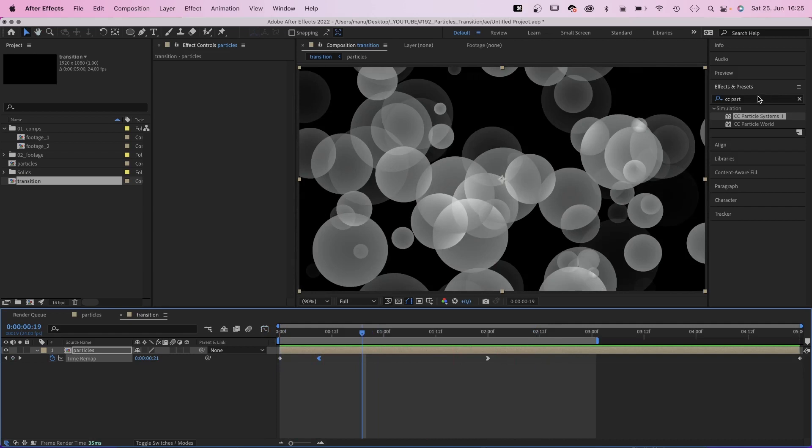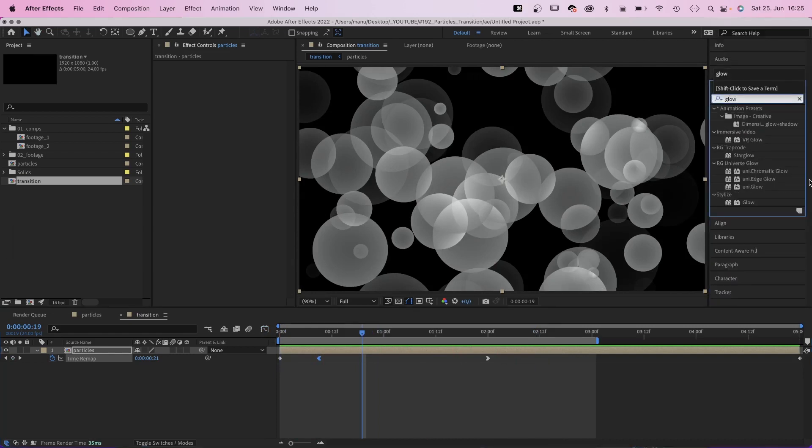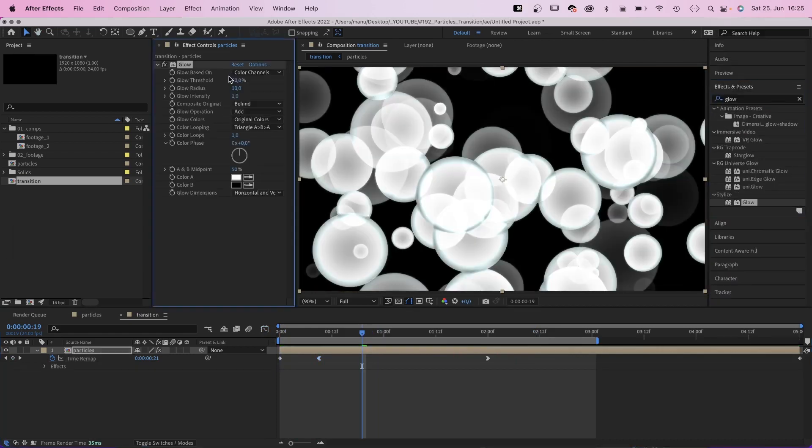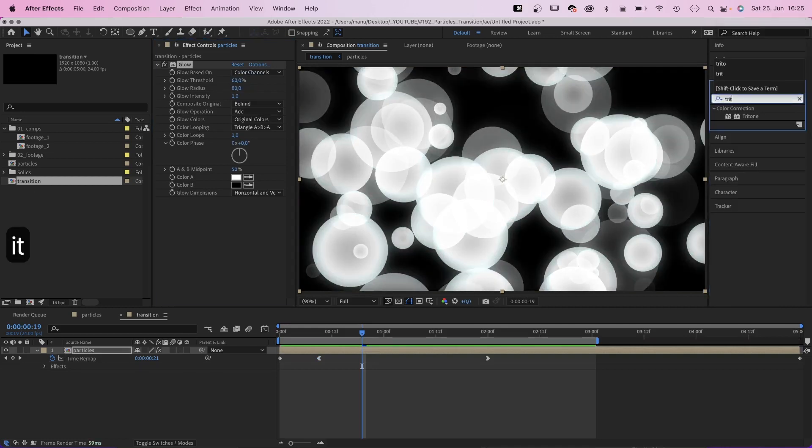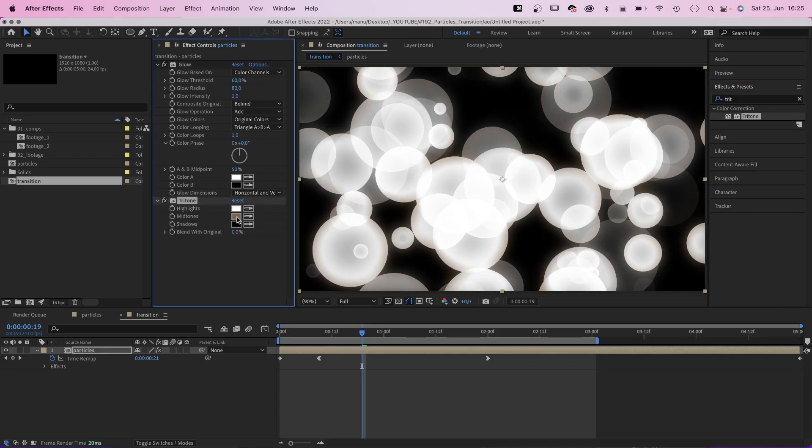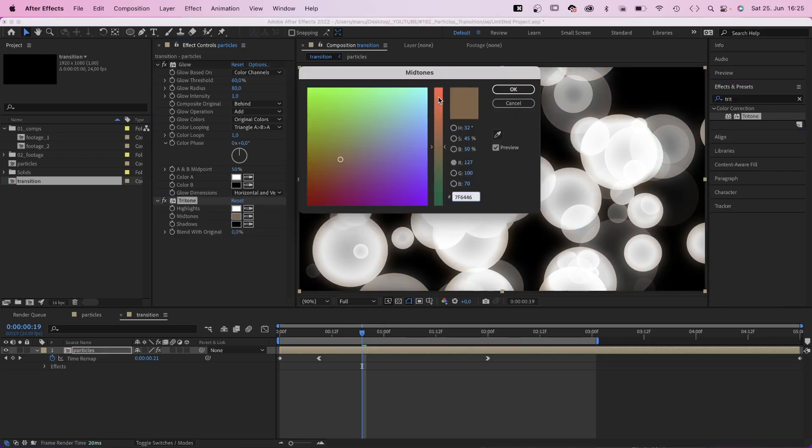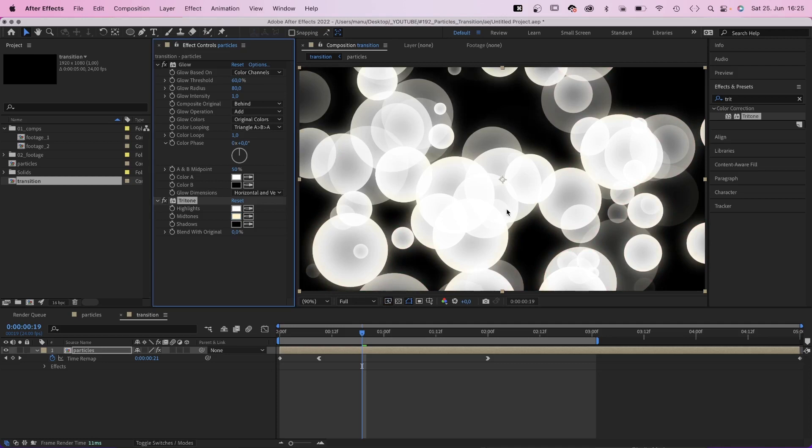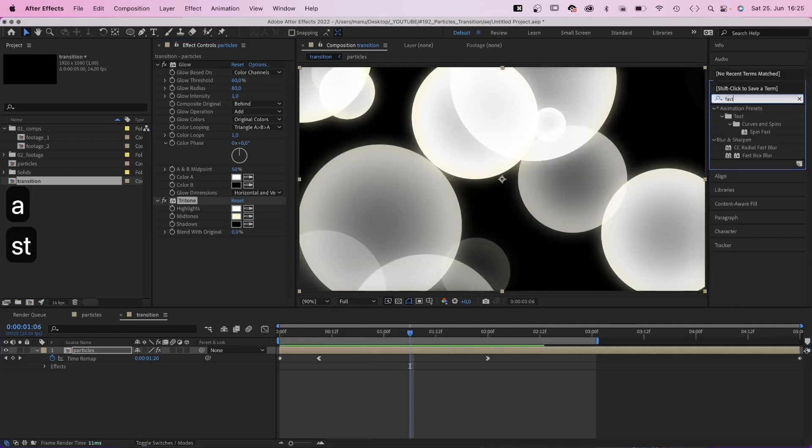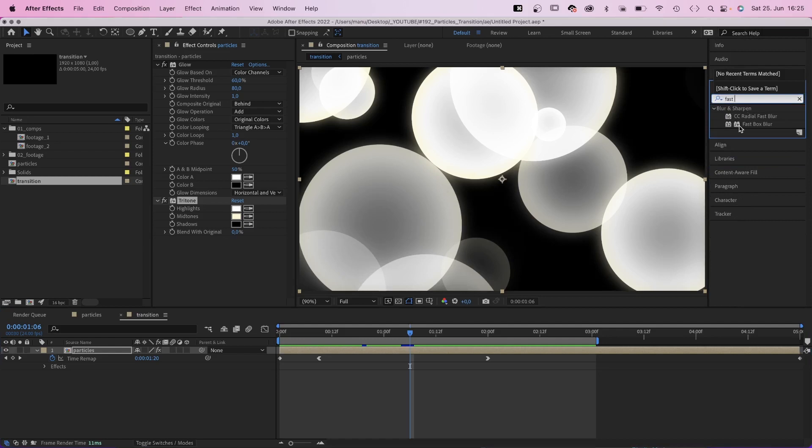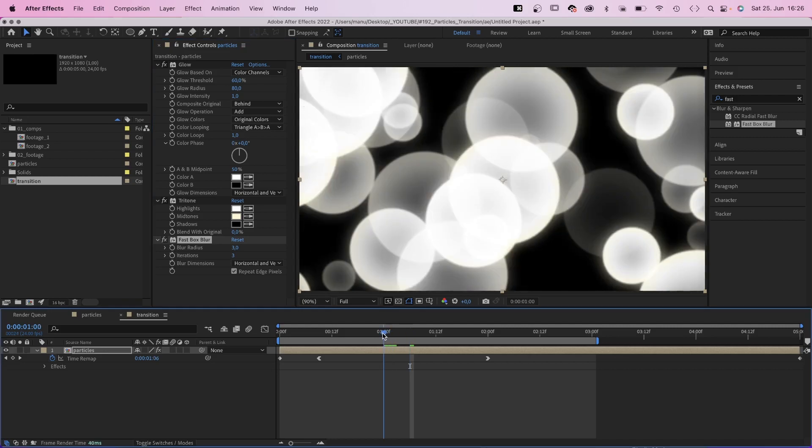We need to refine the particles by adding a glow to the comp. We increase the glow radius to around 80. Then we add a tritone and change the mid tones, let's say, into a bright yellow. Which creates these nice, slightly colored edges. Finally, we slightly blur them by adding a fast box blur. Blur radius, just like iterations, 3.